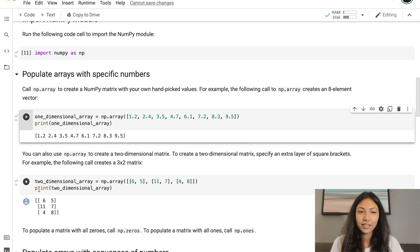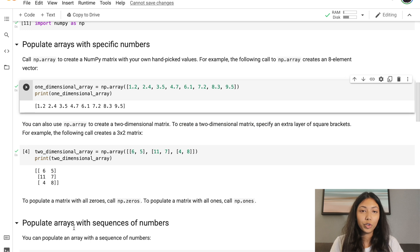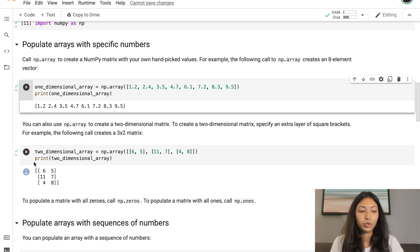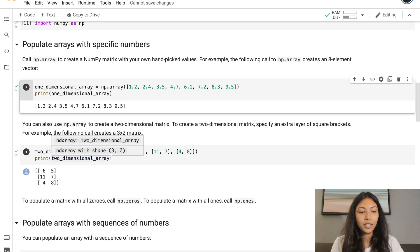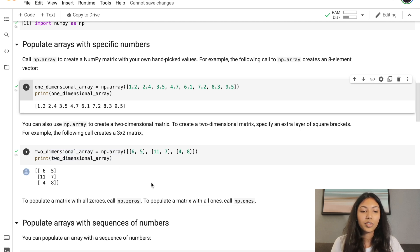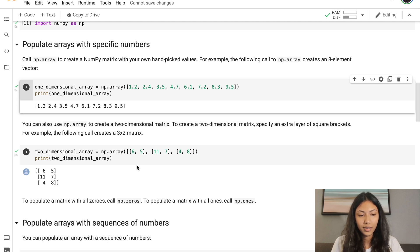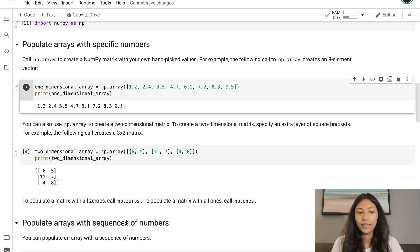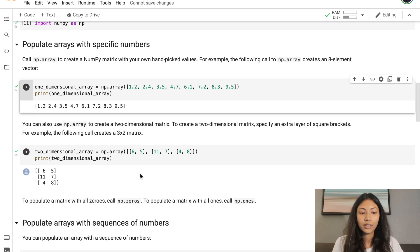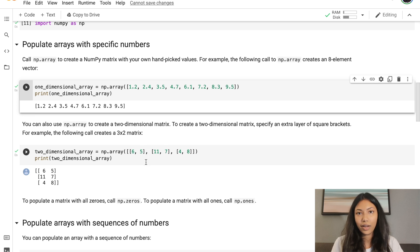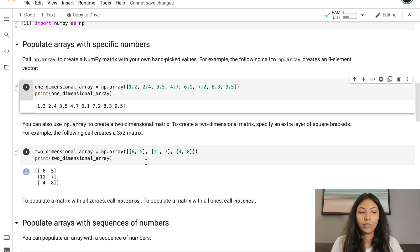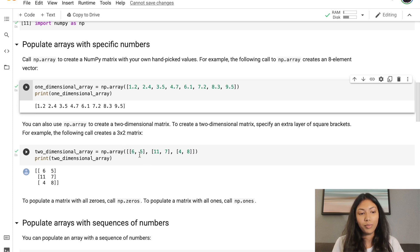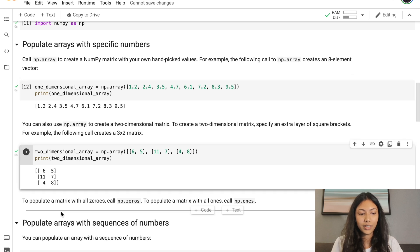In the next example, we're going to create a two-dimensional array. Two_dimensional_array equals np.array. See the difference in how the data is being written - the numbers are stored in square brackets depending on the row they're in. So 6, 5 is one row and 11, 7 is stored in a different square bracket to indicate we're starting a new row. This is actually a 3 by 2 matrix, and if we print it, you can see that.